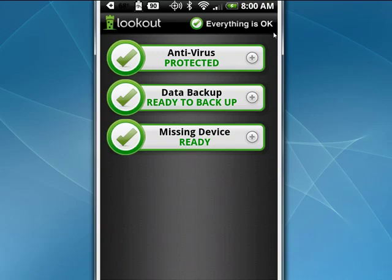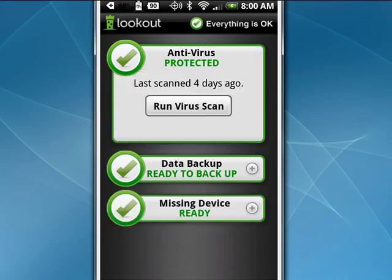Antivirus, protected. Now if we tap the plus, see that it was last scanned four days ago and everything was fine. If you want, you can run a virus scan now.